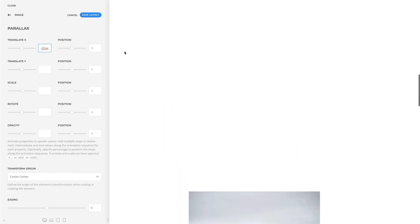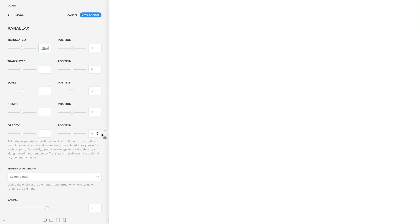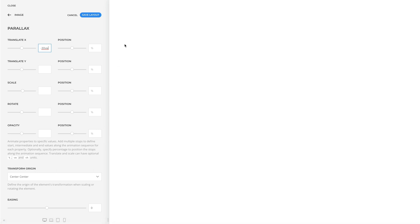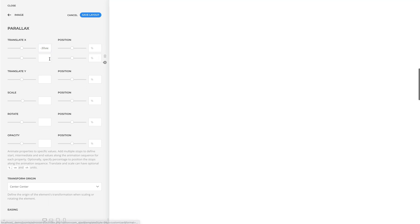You can also add multiple stops to define the start, intermediate, and end values along the animation sequence for each property. Here, you can use the add and delete icons which appear on hover on the right to add or delete animation stops. If you set only one animation stop, the element will animate from its initial value to the defined stop value. If you set two animation stops, the element will be animated from the first stop value to the second stop value.